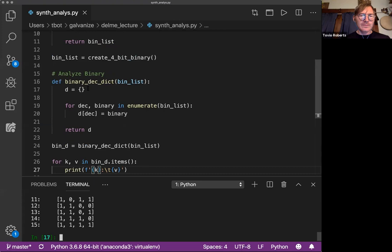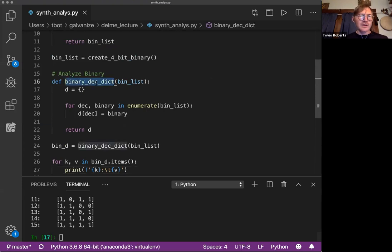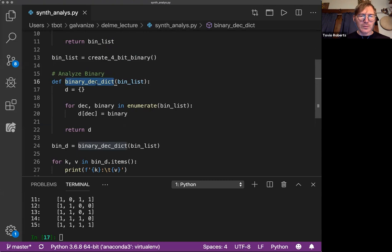So we're not sampling anything here, right? We're creating all the values between 0, 0, 0, 0 and 1, 1, 1, 1. And we're just printing them out. So this is great. We get to create this relationship between decimal numbers and binary numbers.